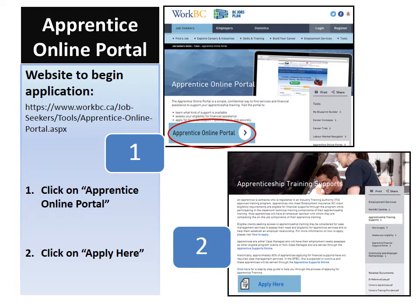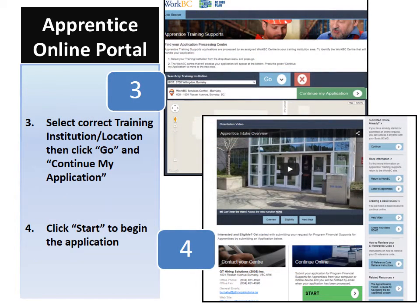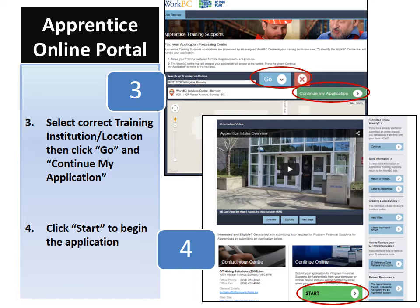On the following page, please click on the blue button that says 'apply here.' Next, you will see a map and you will be asked to select your training institution. Once you have selected the correct training institution, please select 'Go' and then 'continue my application.'